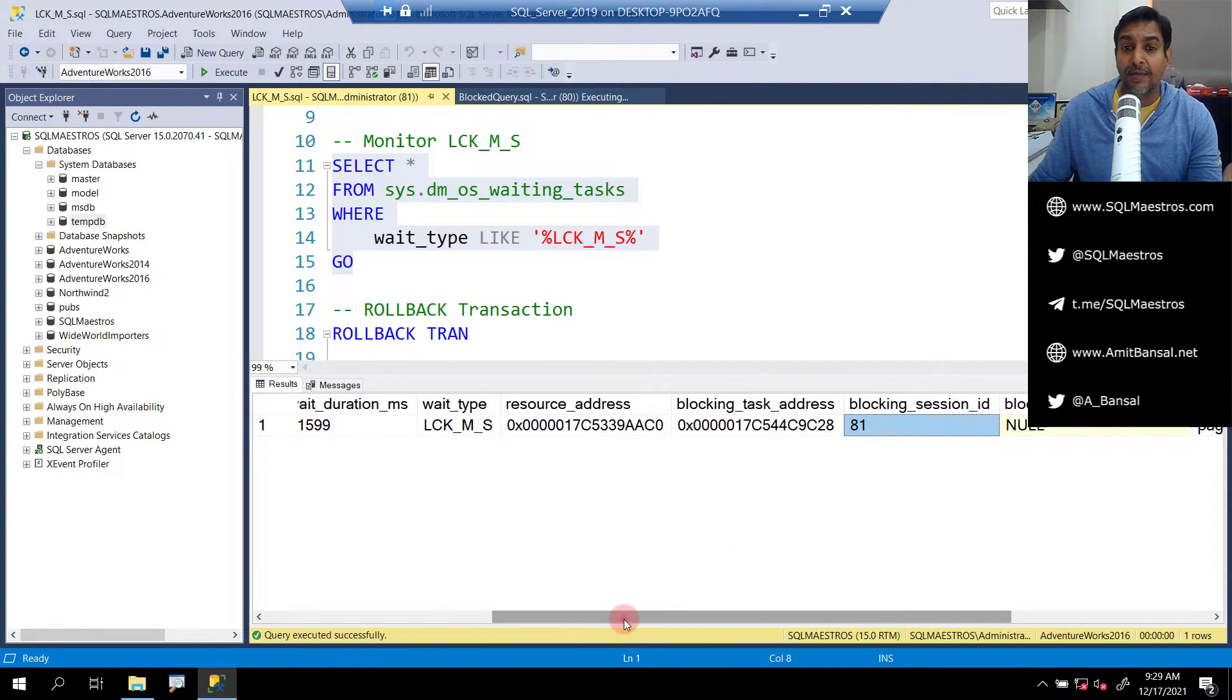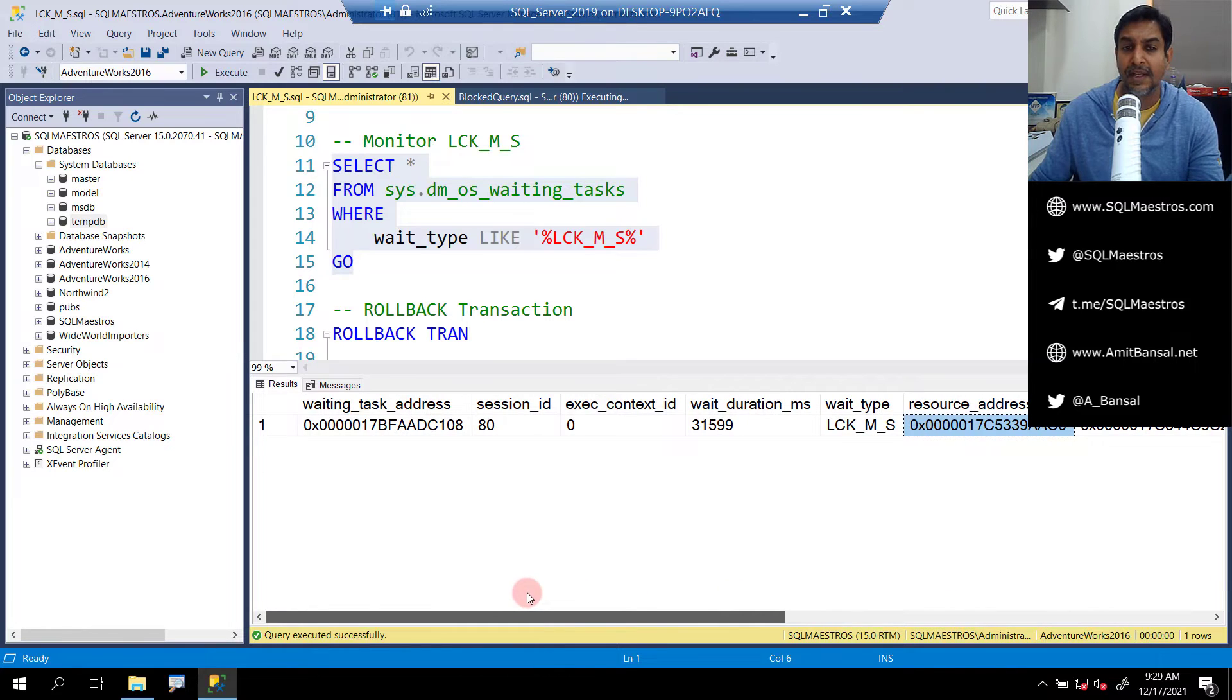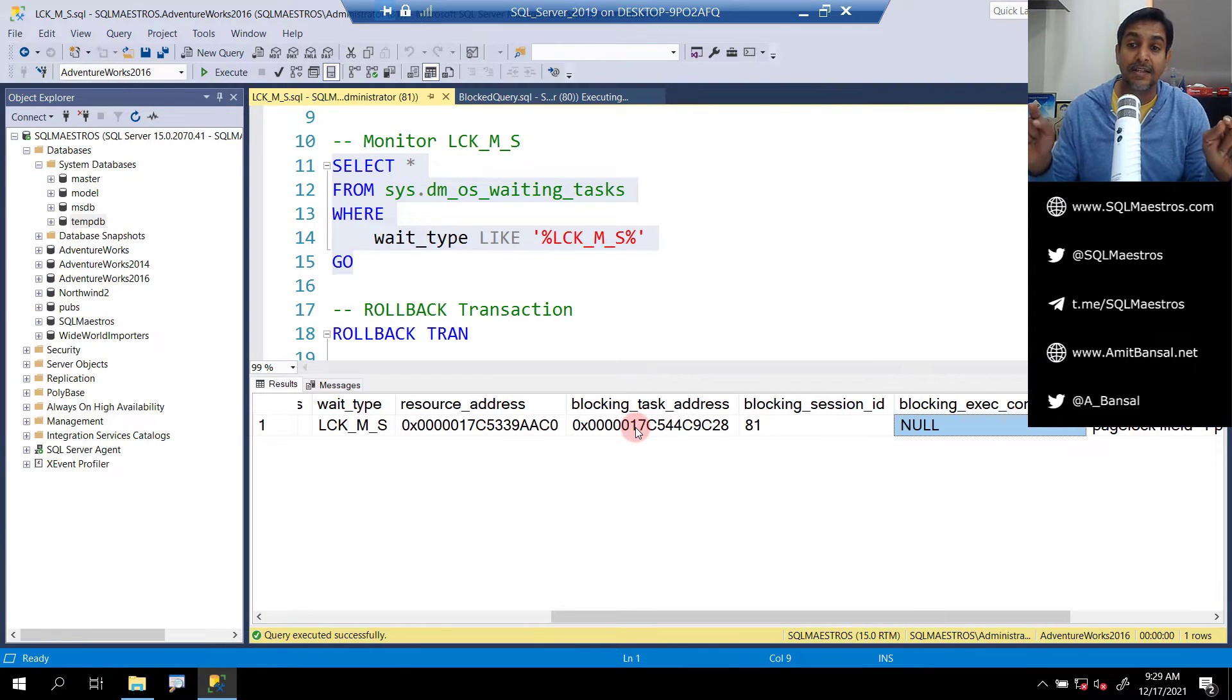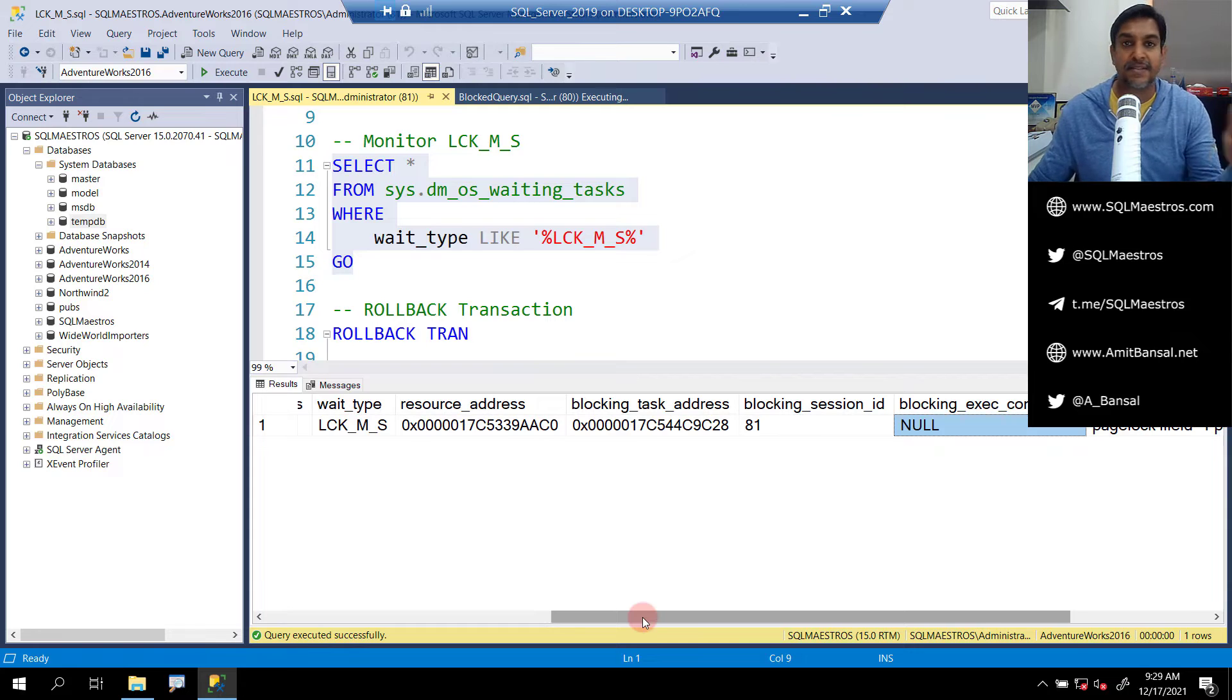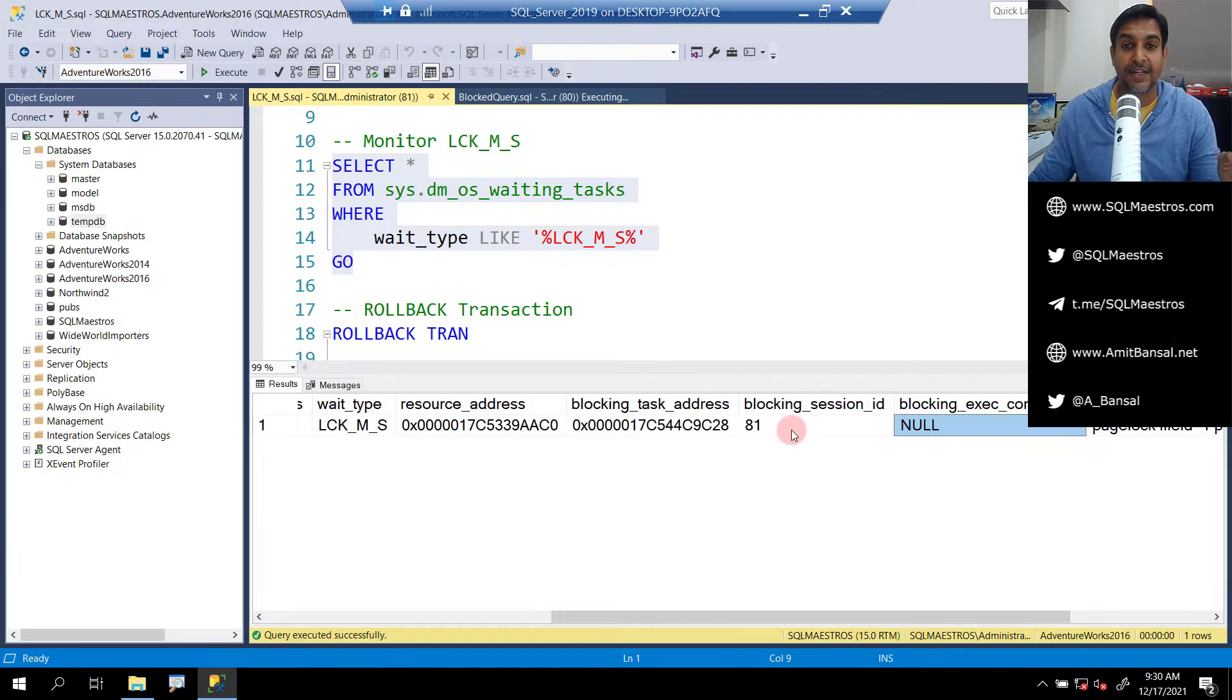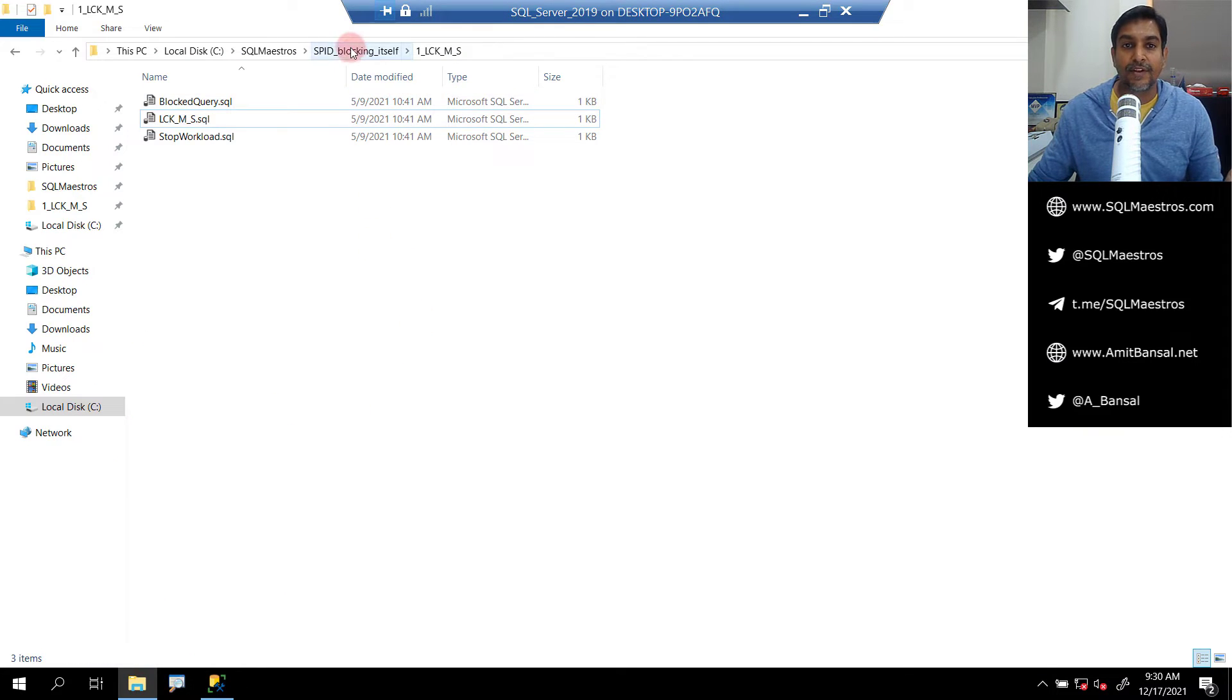This DMV is specifically not really meant to troubleshoot a blocking scenario. This DMV will give you a lot of wait information like what is spid 80 waiting on - it's waiting on a wait type called LCK_M_S which stands for lock mode shared, resource address, blocking task address, and so forth. Additionally, apart from information related to wait class, you're also getting this additional information about blocking session ID, blocking execution context ID, and blocking task address. You will get this information related to blocking only if this is a blocking scenario, only if the wait type is one of the lock wait types. In case the wait type is something else, a non-lock wait type, then probably many of these fields are going to be null.